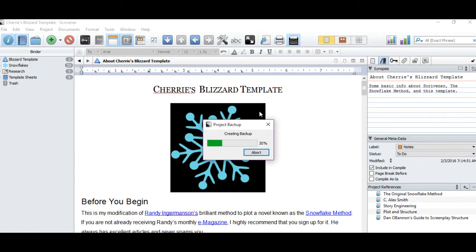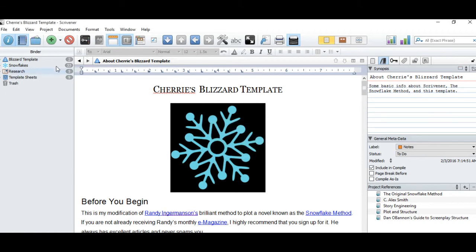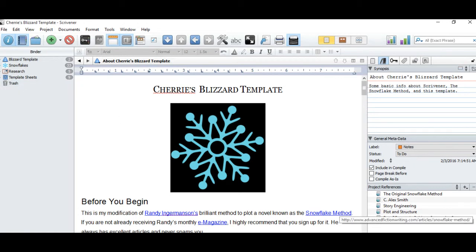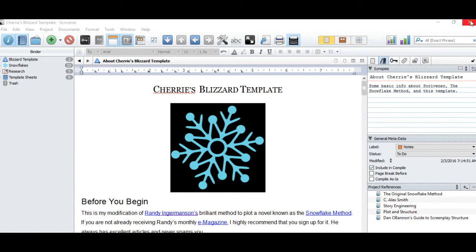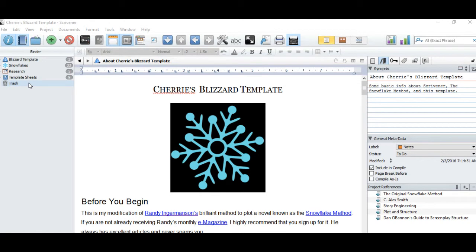Now it's creating a backup of everything that's in my Scrivener project to that backup folder. Every time I close this program, Scrivener will back up everything that's in my project. And it'll back it up to the cloud so it'll be safe. It will also save the last five revisions that I made to this whole program.